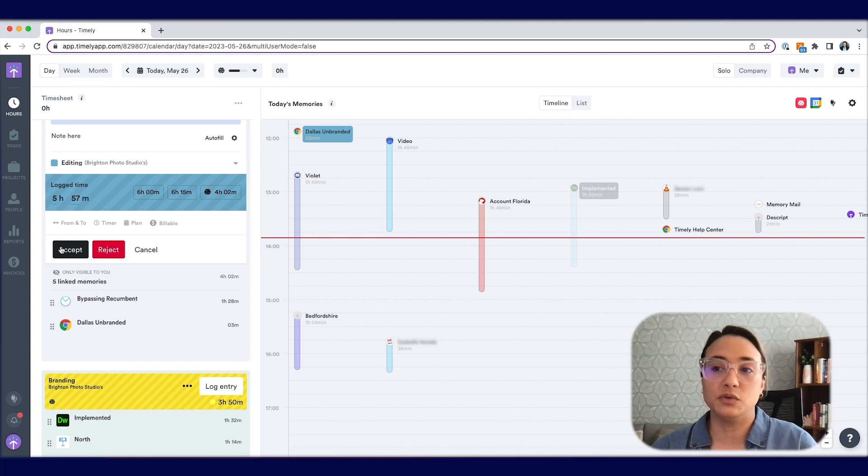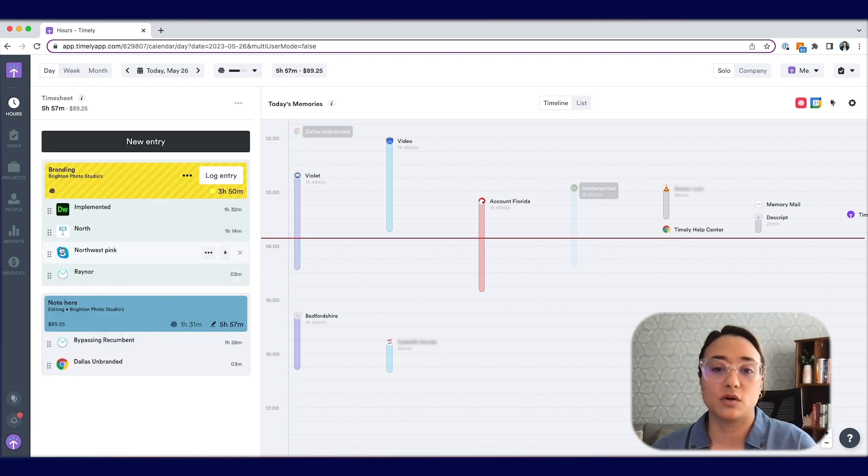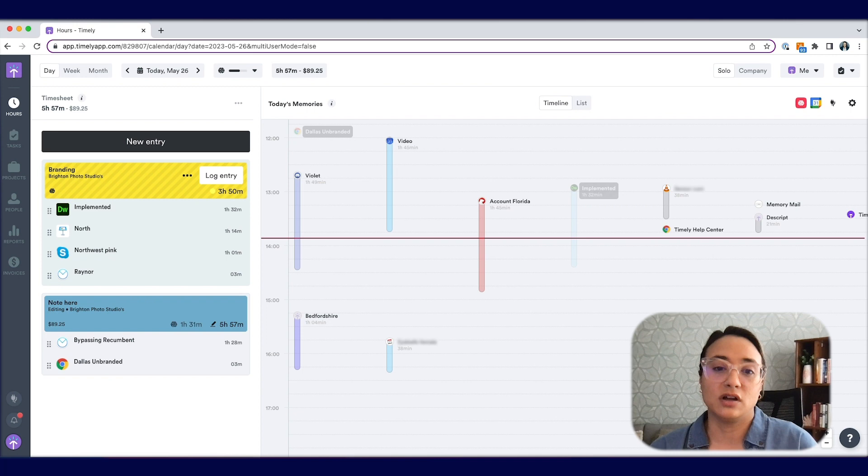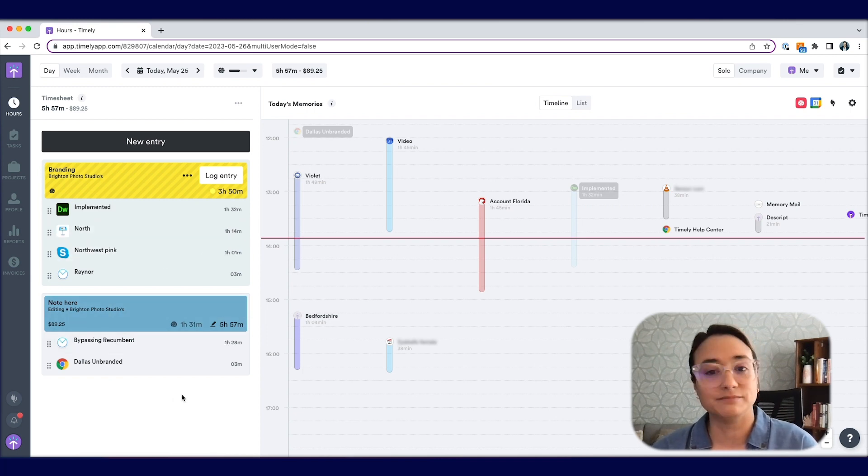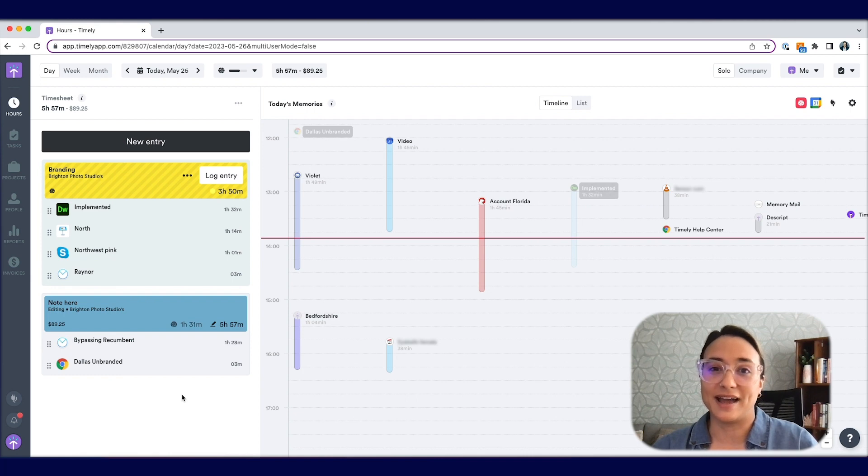Each time you adjust an entry, accept it, or reject it, the AI is learning your logging patterns that much better and figuring out how to better serve you. And that's how to use Memory AI. Bye.